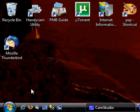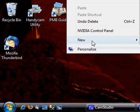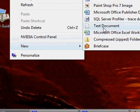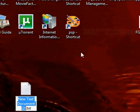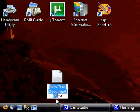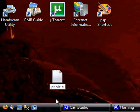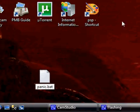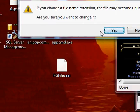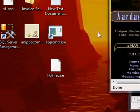First thing we want to do is right click on your desktop and select new text document. So we get a brand new notepad file and what we want to do is rename that to panic.bat. We get a little warning when we try to rename that extension, just say yes.